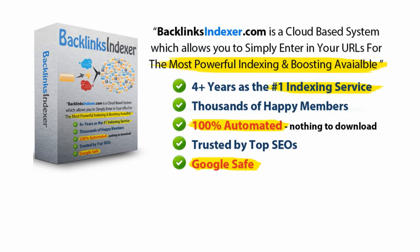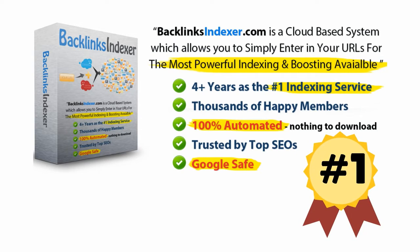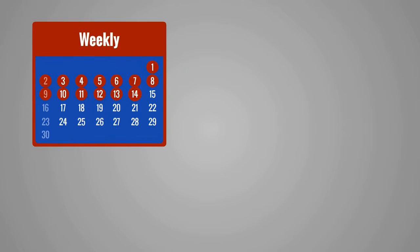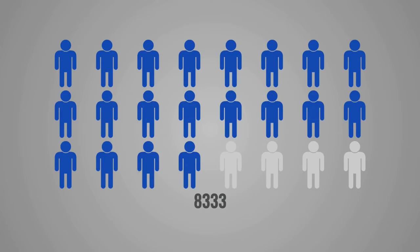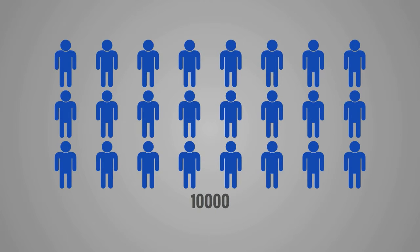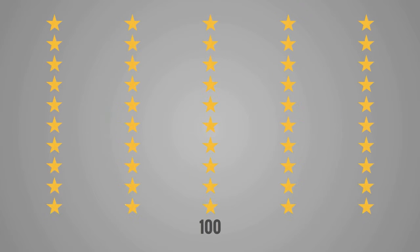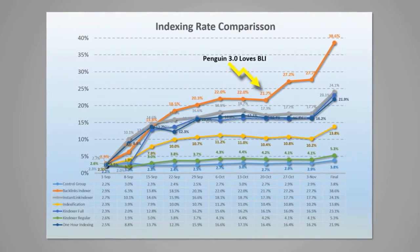Backlinks Indexer is the original and still number one rated indexing service. It receives weekly updates, has over 10,000 members, hundreds of five-star reviews, and has won every indexing challenge against its competitors by a landslide.